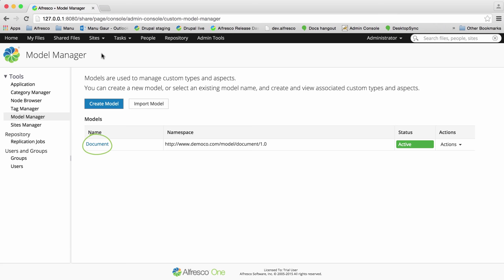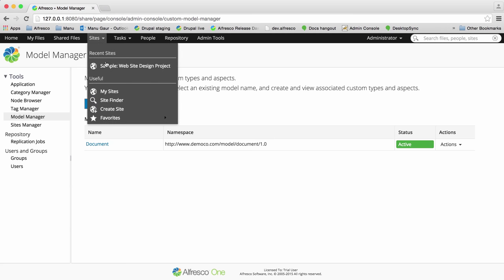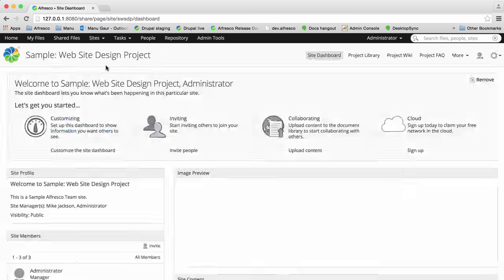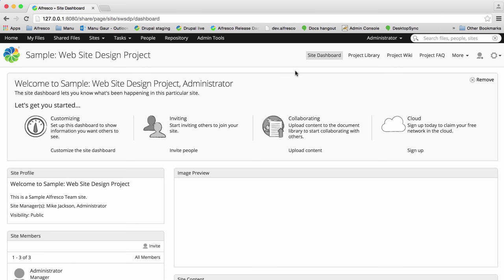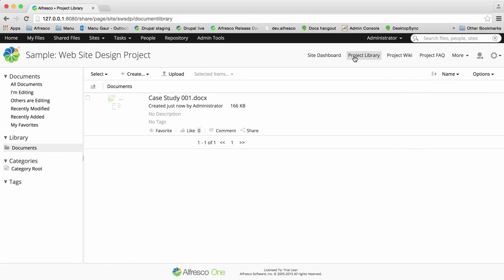When you create and activate a custom model, it's then available for use in Alfresco. Go into a site document library and then click on a file to open the file preview.